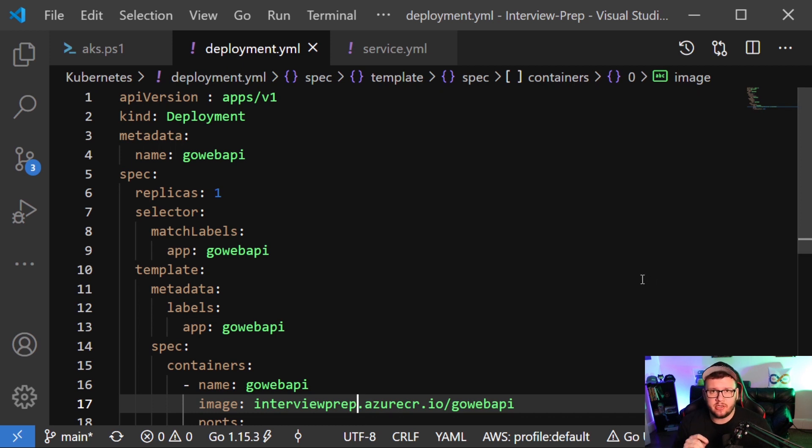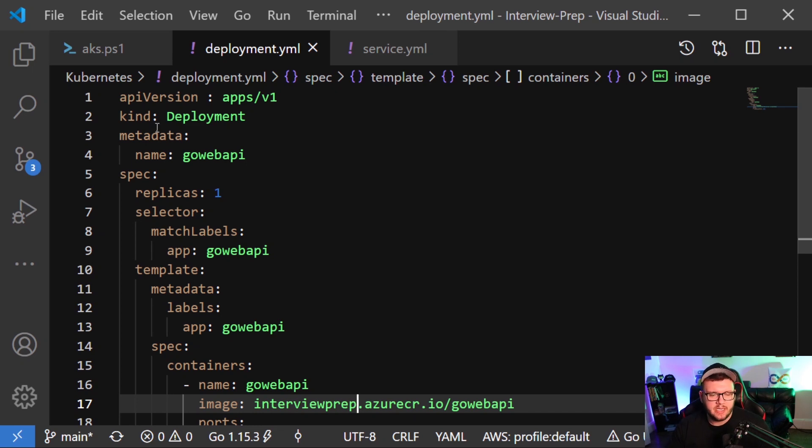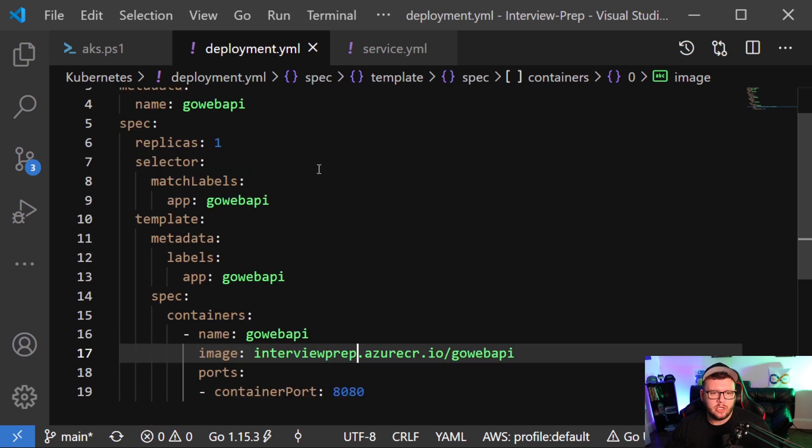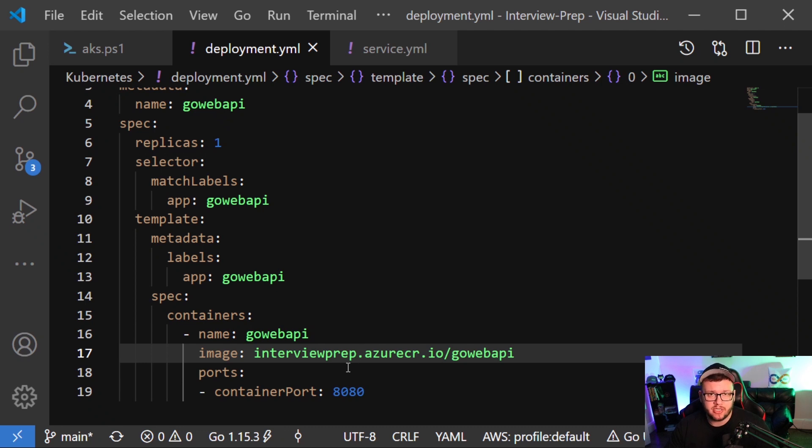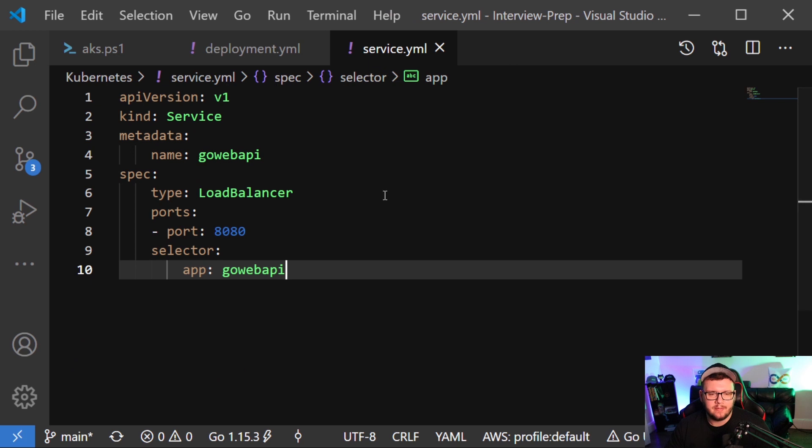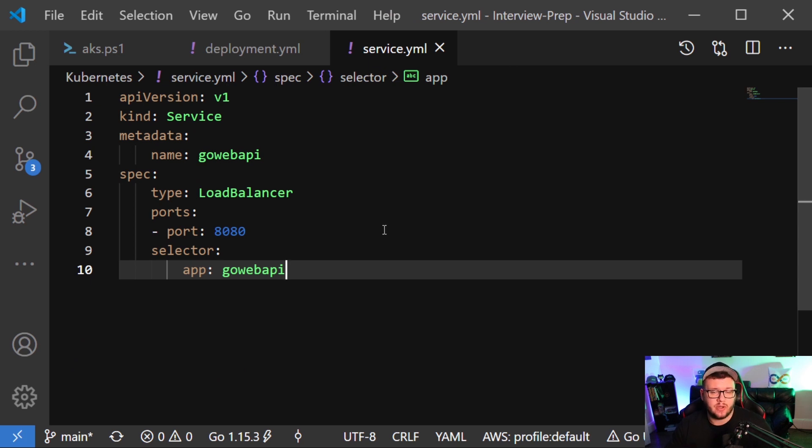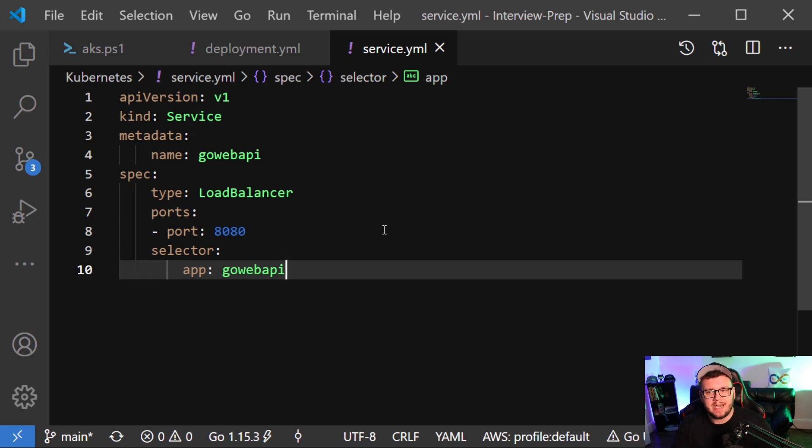Now we're going to be using the deployment and the service in part four of this. This is part three, but I just want to quickly go over this. So what we're doing here again for a dev environment, we're doing a deployment. We're using the Go Web API as a metadata name. We're going to have one replica and then the container itself is going to pull from the interview prep docker registry or the Azure container registry that we created. And then we're going to open it up on port 8080. Then we have the service here and the service is just going to do a type load balancer, so that way we're able to hit our application from a URL. So with that, let's head over to GitHub actions and we'll see this thing in action.